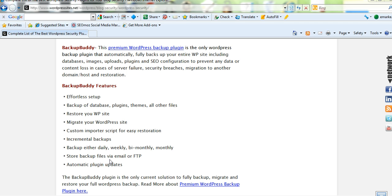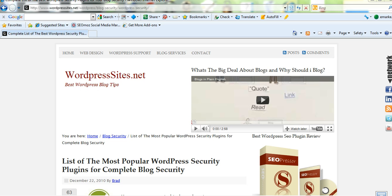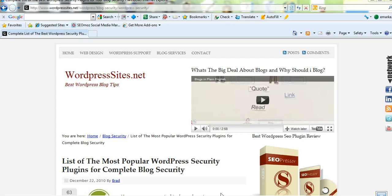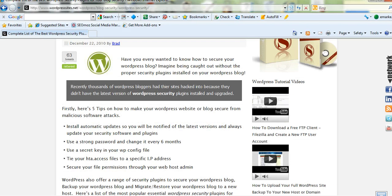If you're wanting any more information, the title of that post is list of the most popular WordPress security plugins for complete blog security. And that's on my site wordpresssites.net, under the category blog security. And at present there's currently a coupon which I've put on my site, a 25% discount on that Premium WordPress backup plugin. So if you go to my site, you'll be able to locate that coupon.